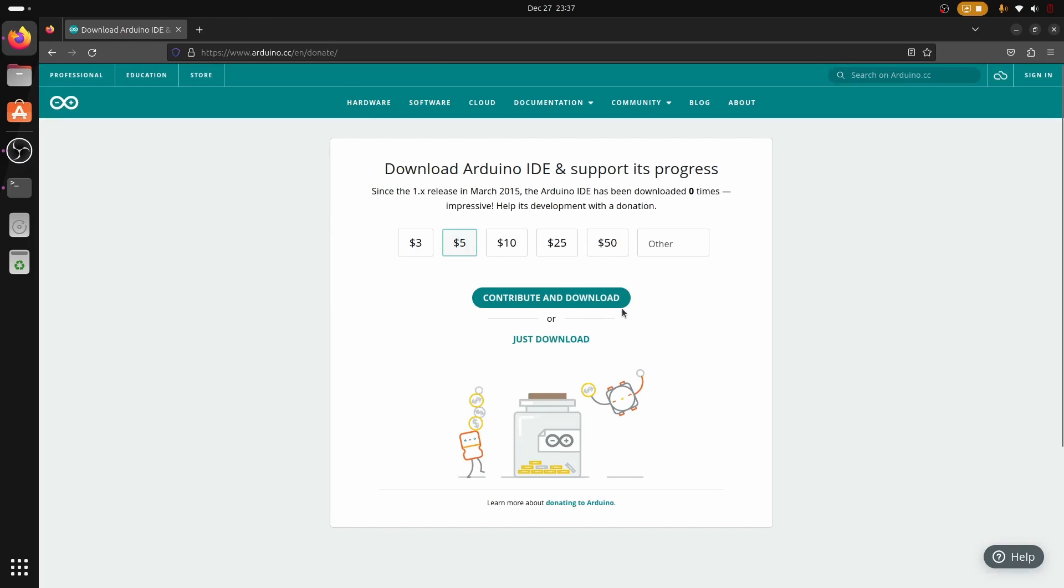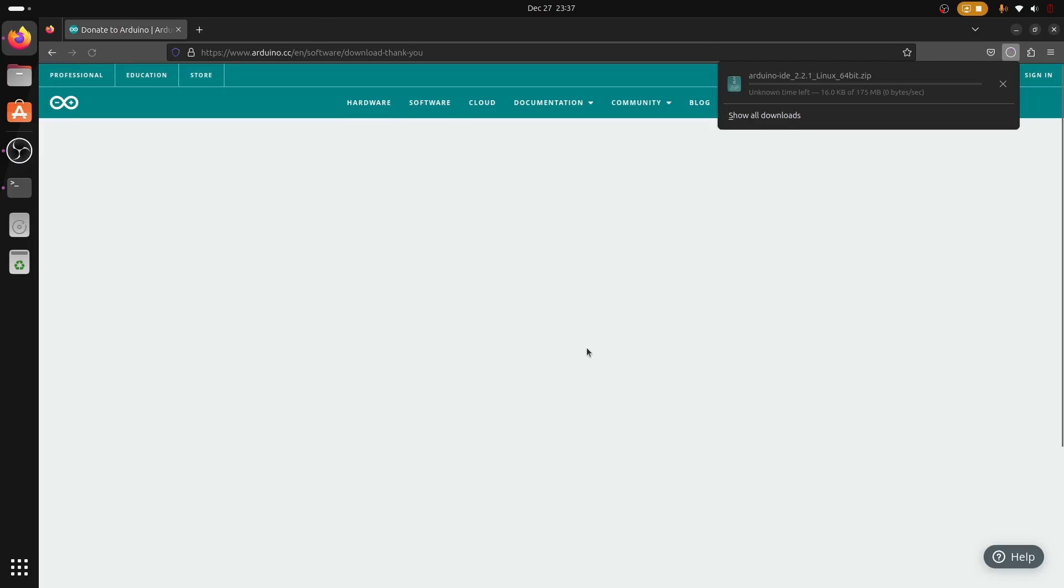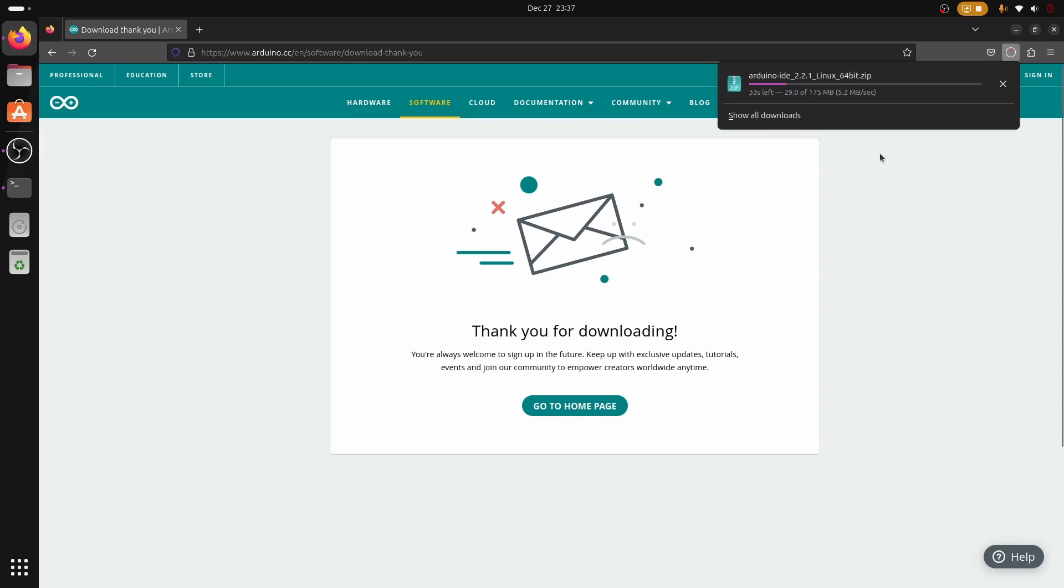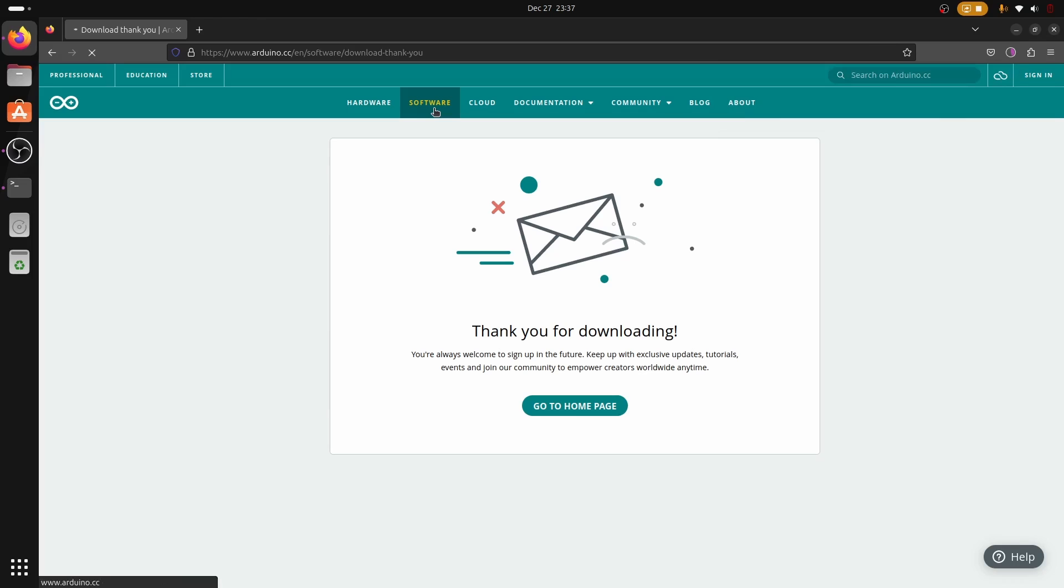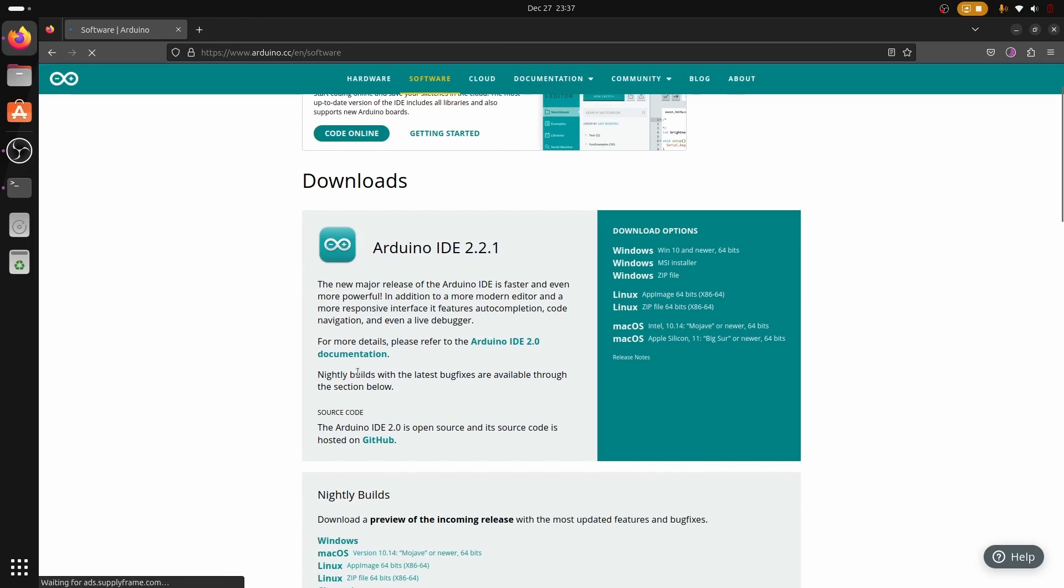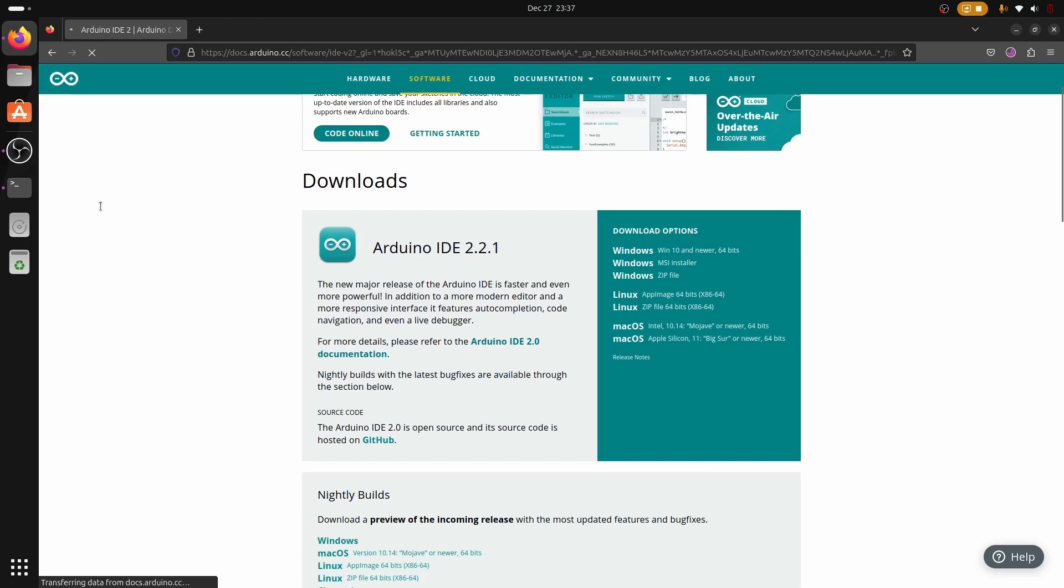In this case I'm going to download the zip file version of Arduino. As you can see on the top right corner, we are now downloading Arduino IDE 2.2. Make sure to download the latest stable release of Arduino because lower versions might not be compatible with some of the newest updates from WCH.